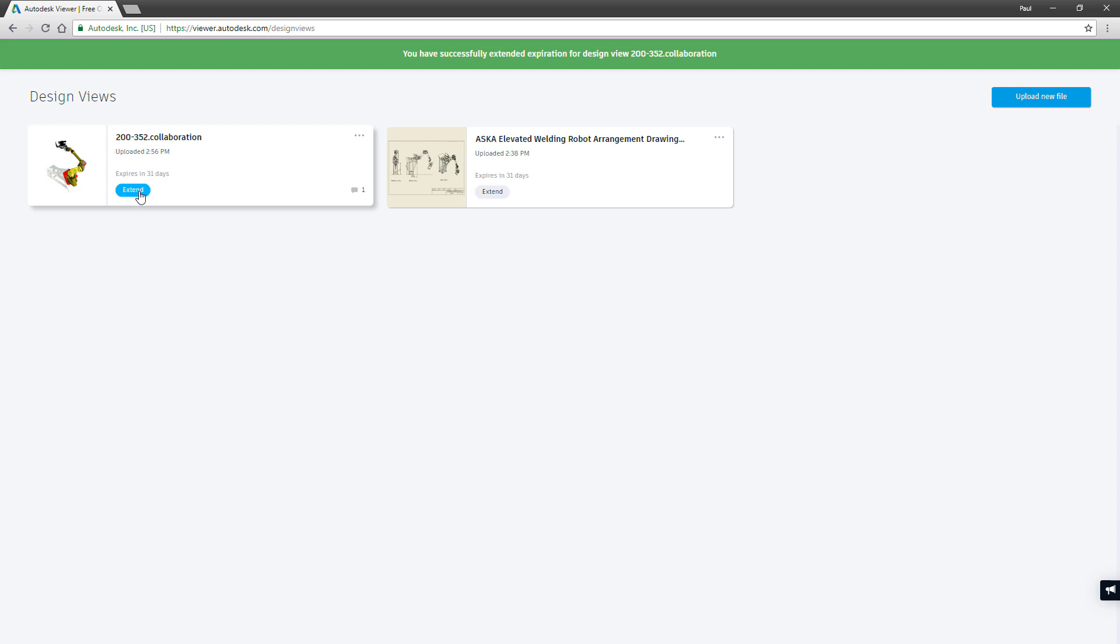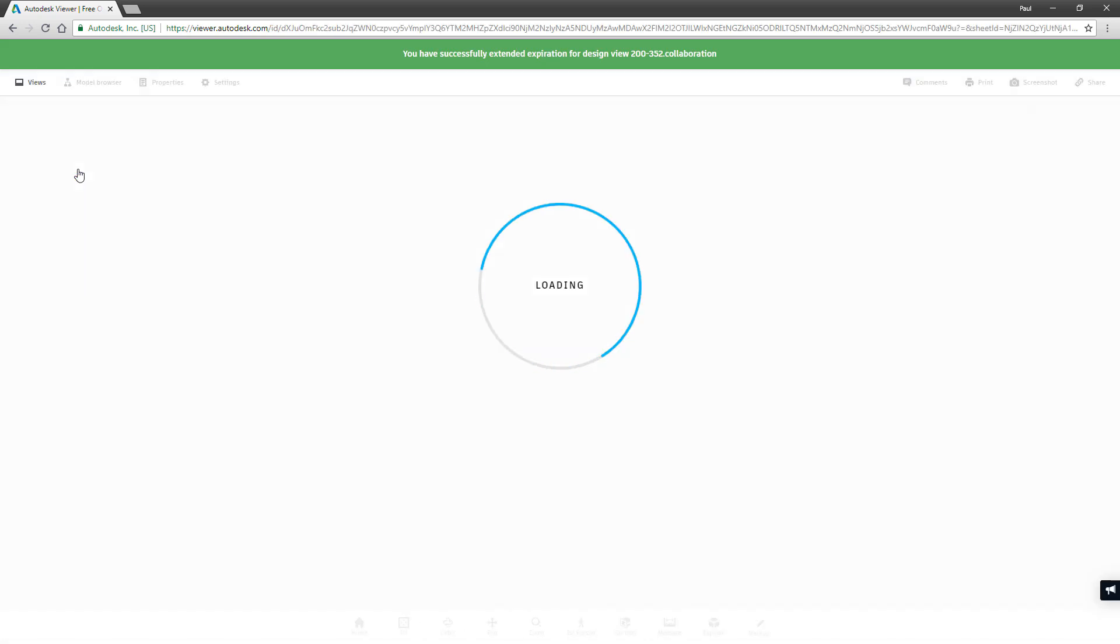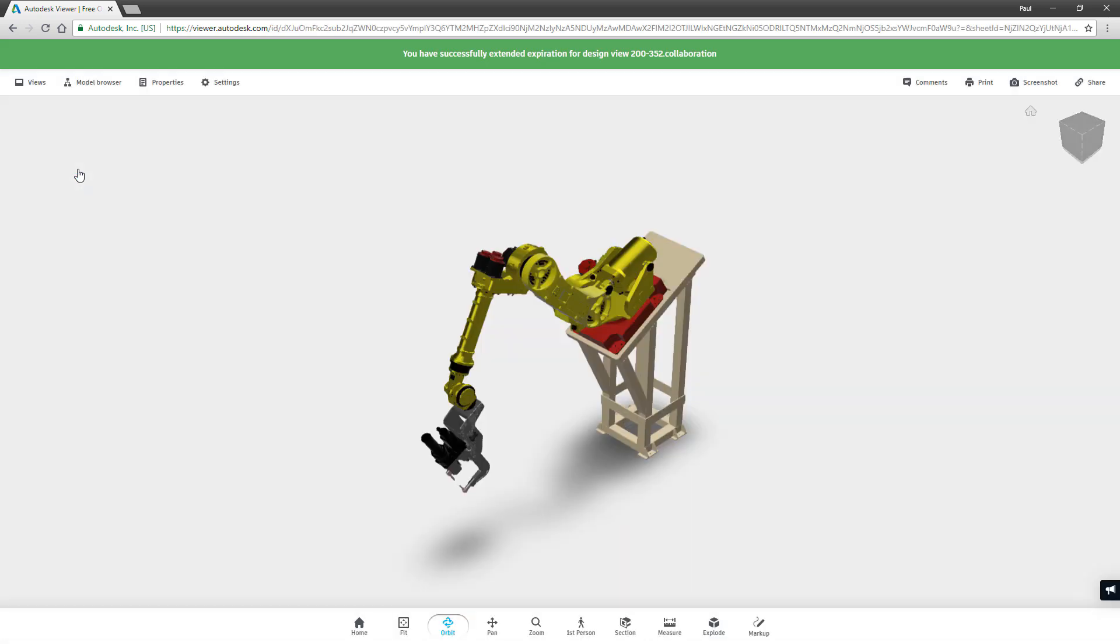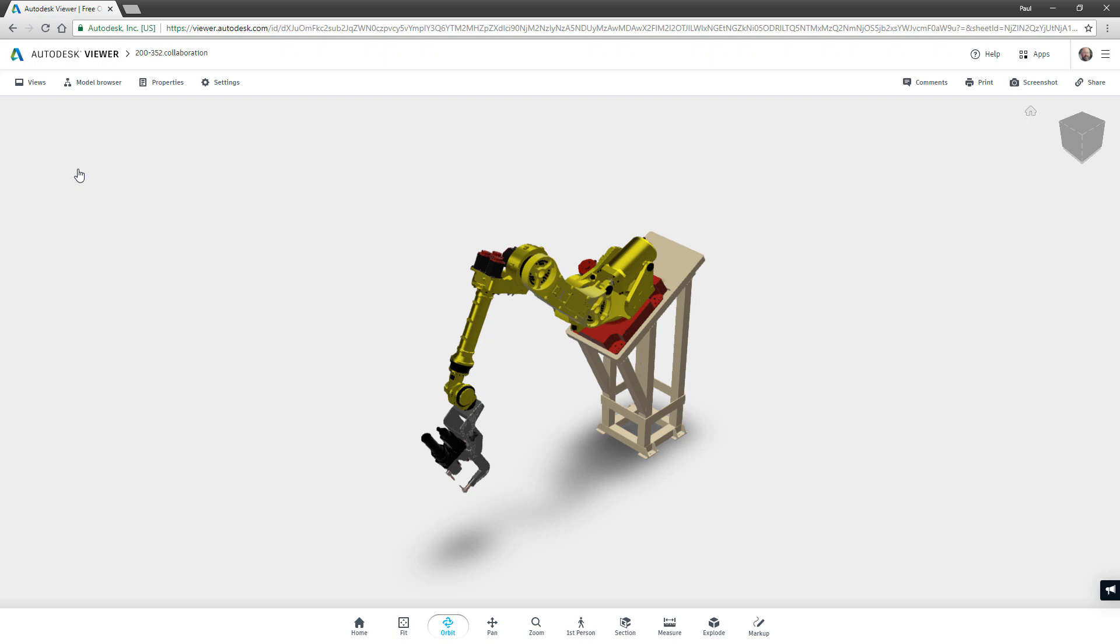These temporary visualization files automatically expire unless extended by you.